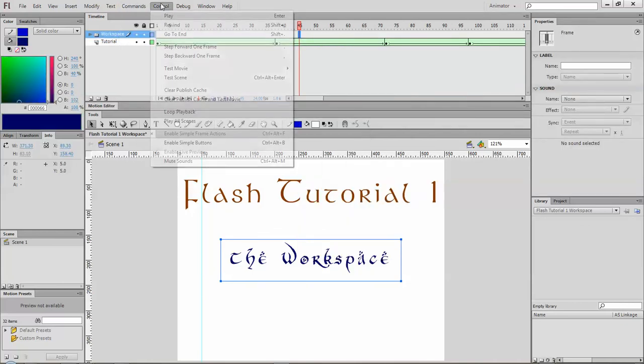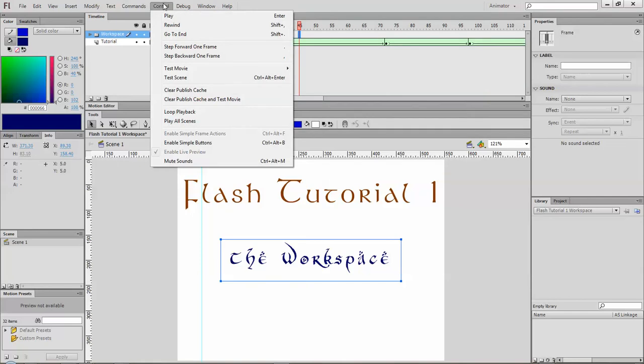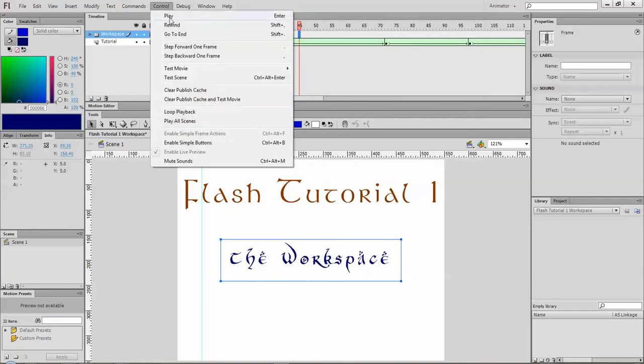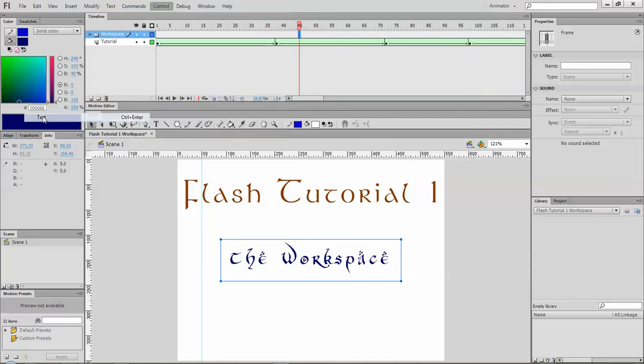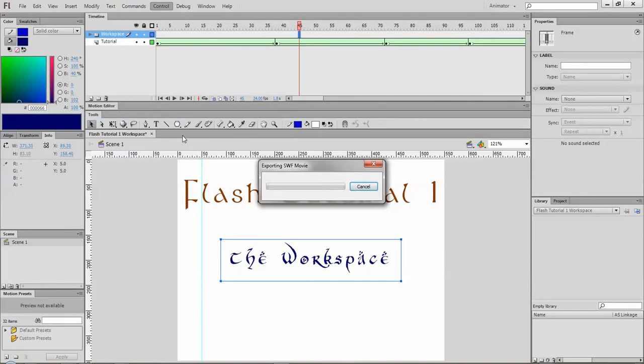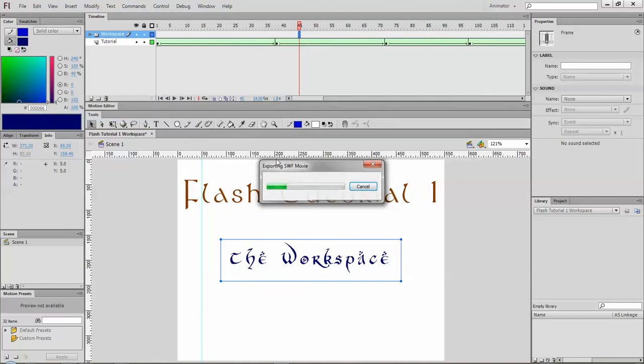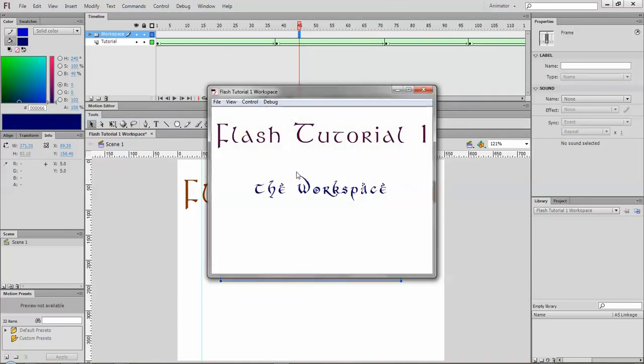You've got command, control. This is where you can play, rewind your movie. You can go one frame at a time. It's also where you can test it out to see what it looks like. So if I go control test movie, it'll create what's called a Shockwave flash file, SWF. Open it up and you can play it.